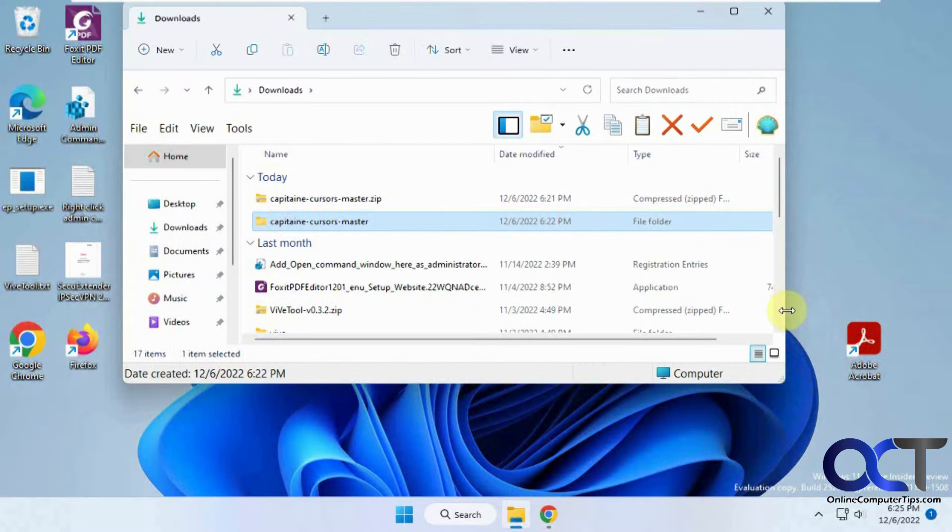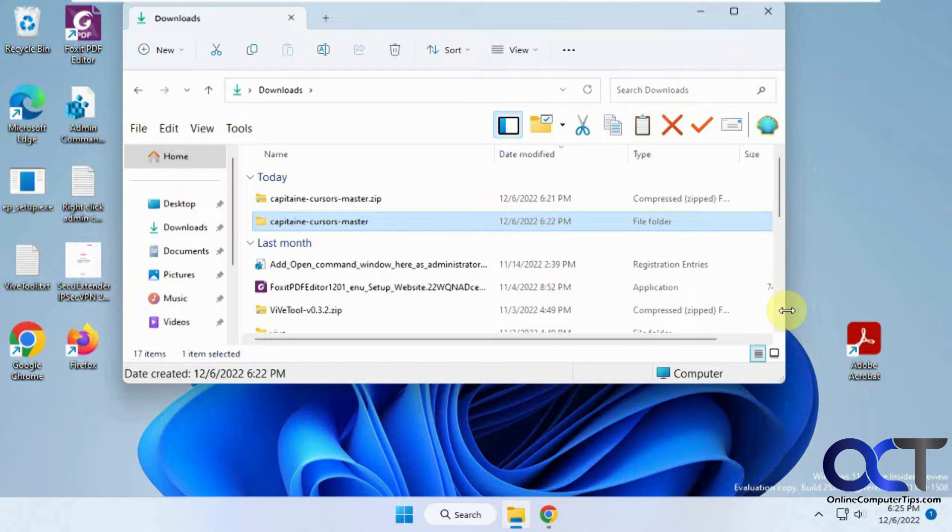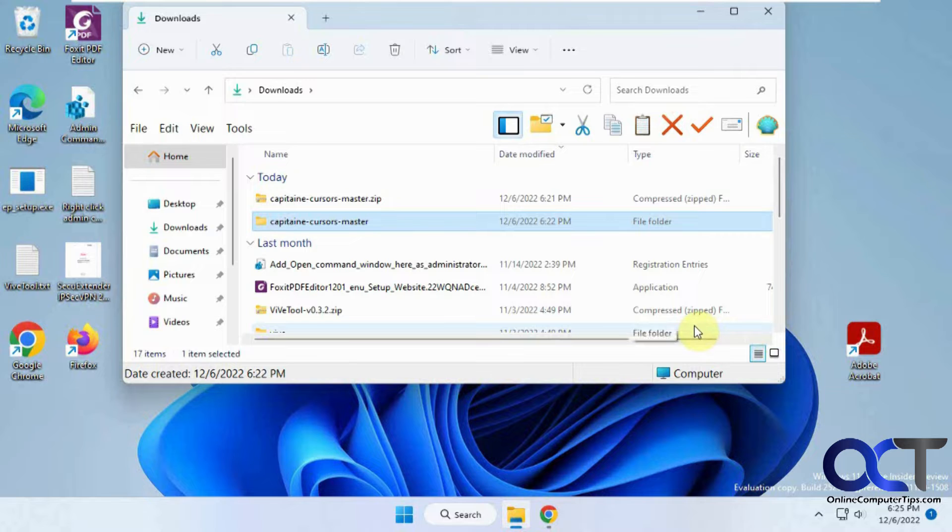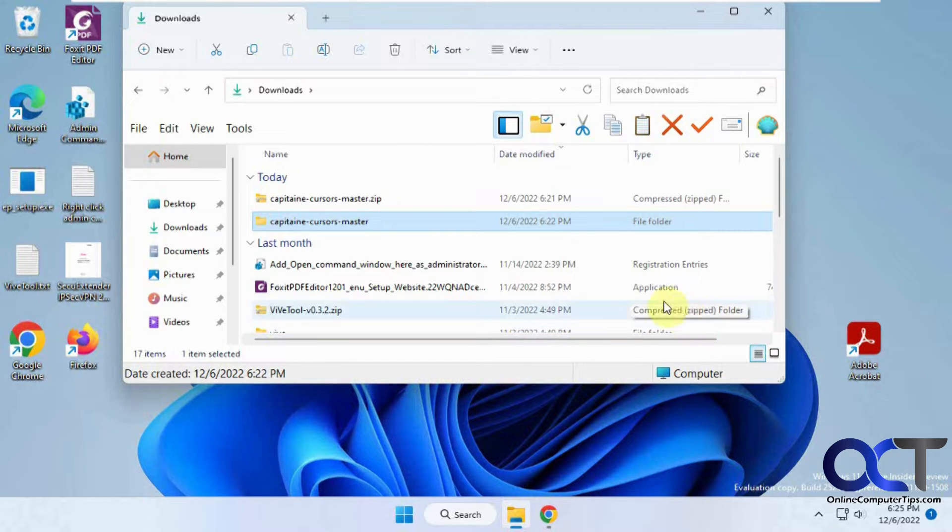Hi, in this video we're going to show you how to install Mac OS mouse cursors on Windows 11, and this will also work the same on Windows 10 as well.